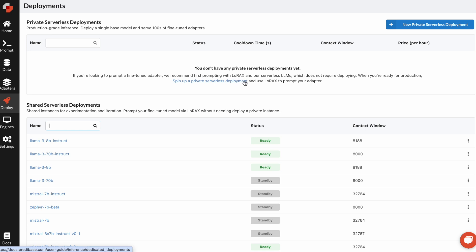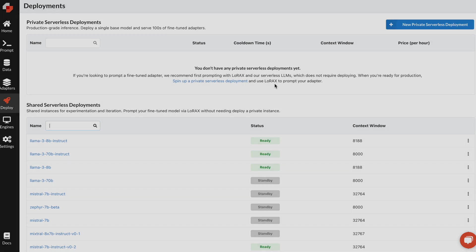But that's everything that I wanted to show you for the Predabase demo today. Our platform is easy to use, and we look forward to seeing you on it very soon. Thank you.